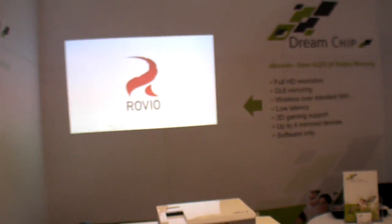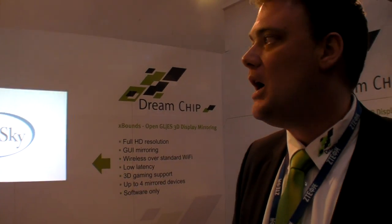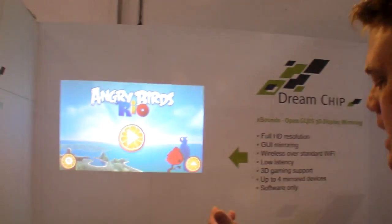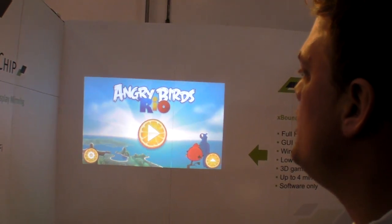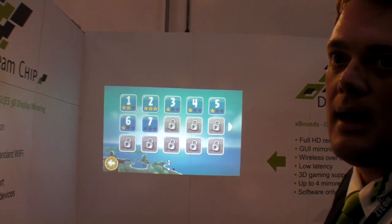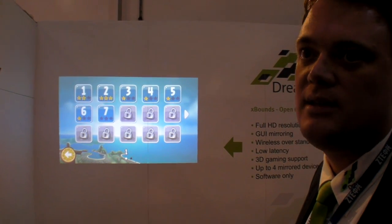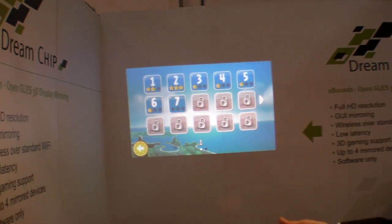What kind of bandwidth do you need? It really depends on the apps and the data. This ranges — for example, right now we are doing Angry Birds, which takes about 50 kilobytes of data per second transfer. And this is why we still work pretty well.